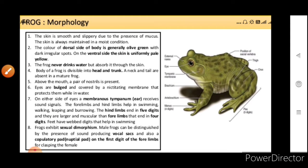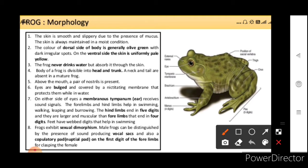Now we come to the morphology. The skin is smooth and slippery due to the presence of mucus. The skin is always maintained in a moist condition because respiration occurs through skin. A respiratory system is also present, but respiration can also occur through skin. The color of the dorsal side is generally olive green with dark irregular spots. On the ventral side, the skin is uniformly pale. The frog never drinks water but absorbs water through the skin.